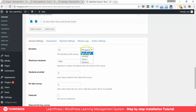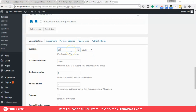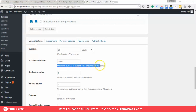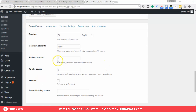You can use days, months, or even hours for course duration. You can also specify the maximum number of students, the number of students who have enrolled in the course, and how many times your students can retake the course.